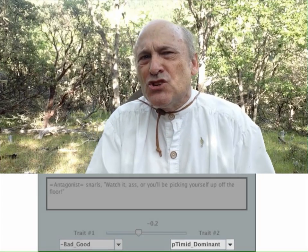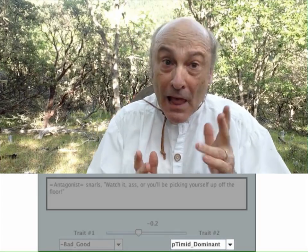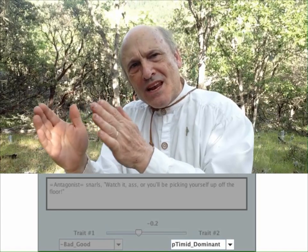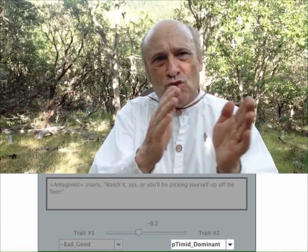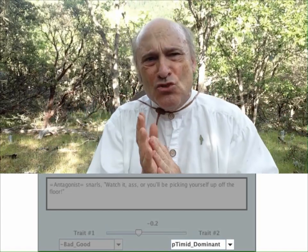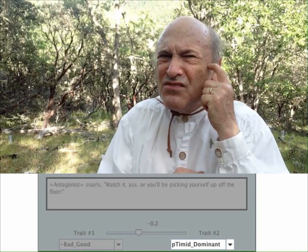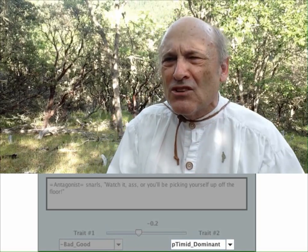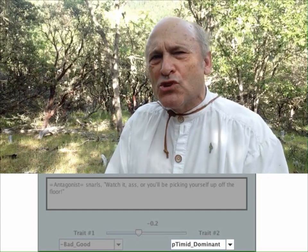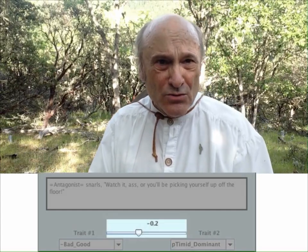Lastly, I need to set the weighting factor between the two. I think the nice-nasty factor is a bit more important here, so I'm going to use a weighting factor of minus 0.2.